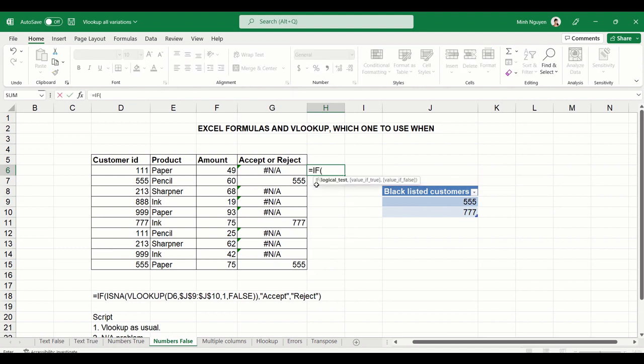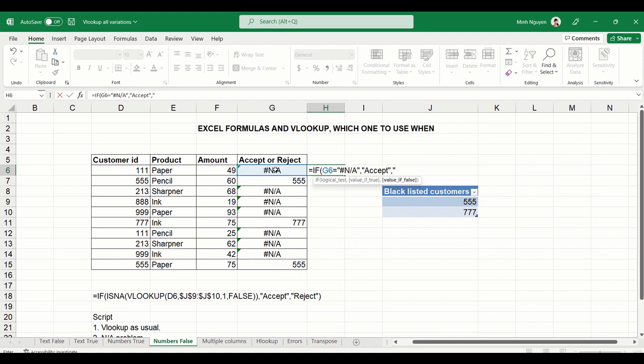So let's see what happens. If G6 equals NA, we want to accept the value. If false is reject. Because basically if the result is NA, that means the customer is not in the blacklist, so we will accept the order. If it is not NA, that means the customer is in the blacklist, then we will reject the order.